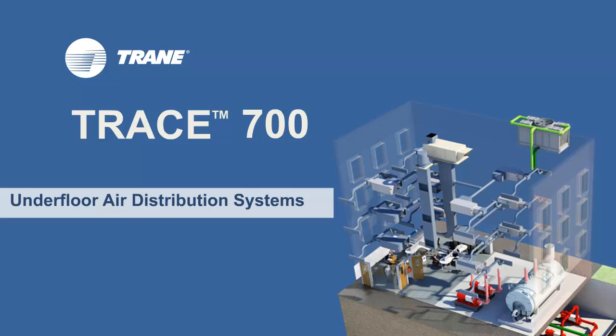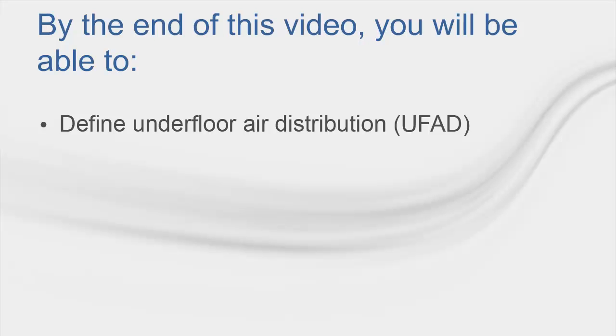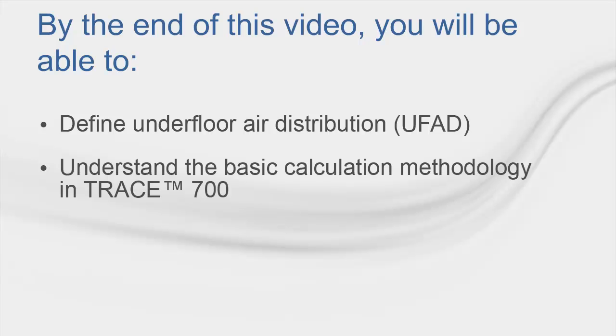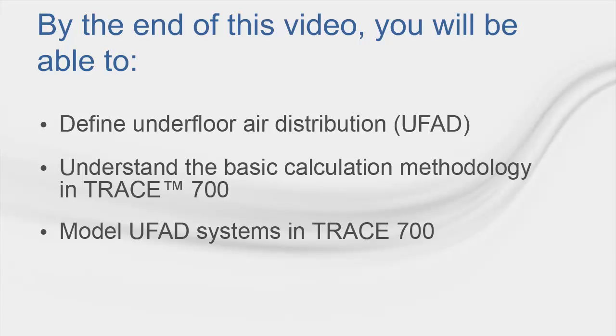Hi, my name is Kit Franson, and I'm the Customer Training Manager in the CDS Group at TRANE. Today I'm going to talk about underfloor air distribution systems in TRACE 700. We will start with what are underfloor air distribution systems, or UFAD. We'll then discuss the basic calculation methodology and how to model it in TRACE. Then we'll top it all off with an office example from the new file wizard.